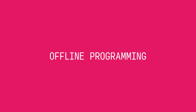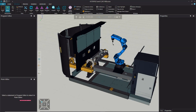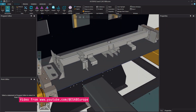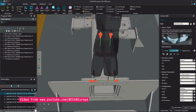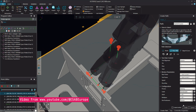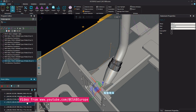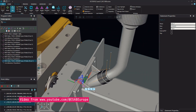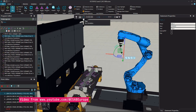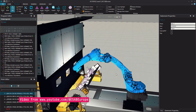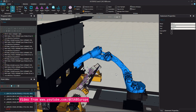Offline programming is highly sensitive to all types of errors mentioned earlier. Due to calibration imperfections and disparities between the physical and virtual robot cell, static programs created through offline programming often require subsequent manual adjustments. This impacts cycle time and is best suited for mass production with highly accurate pre-assembly processes.